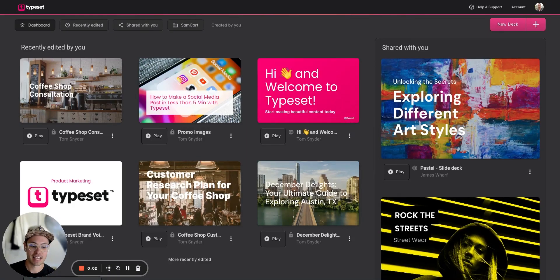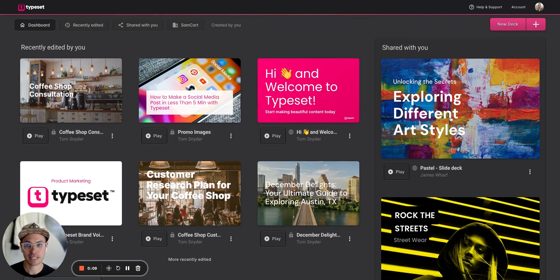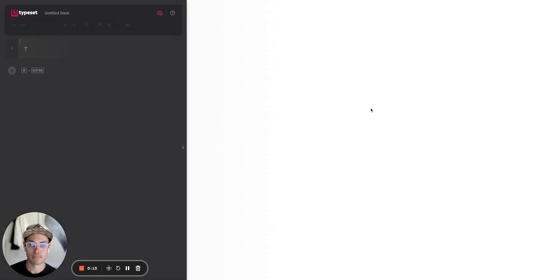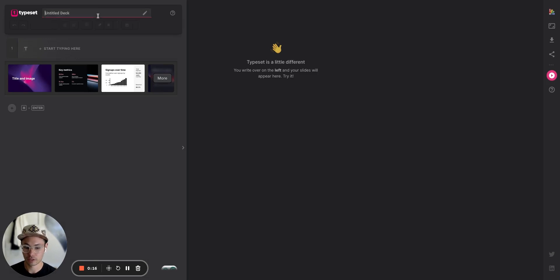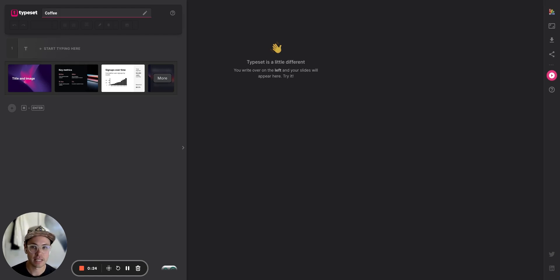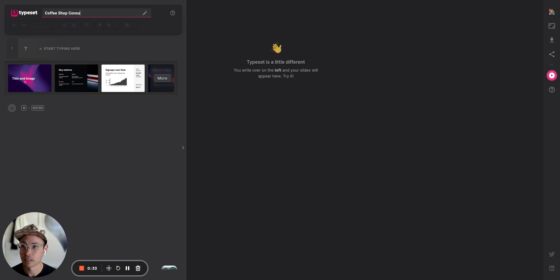Tom here from Typeset. In this video I'm going to show you how to make a slide deck from scratch in Typeset. I'm in my Typeset dashboard and I'm going to hit 'New Deck.' I'm going to create a slide deck covering a scenario where I'm a coffee shop consultant talking with a potential client about what it might take to open a coffee shop.